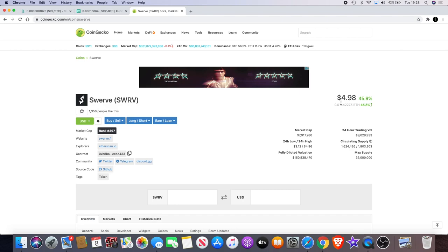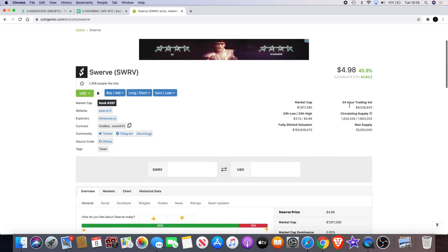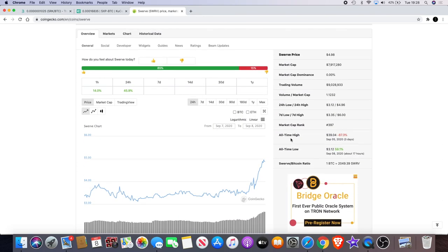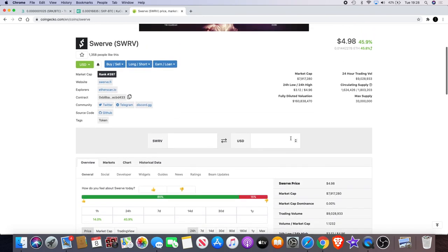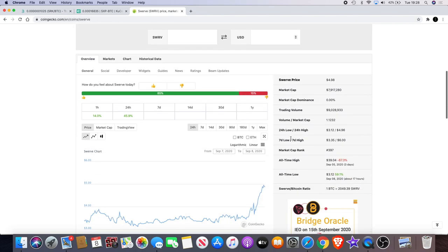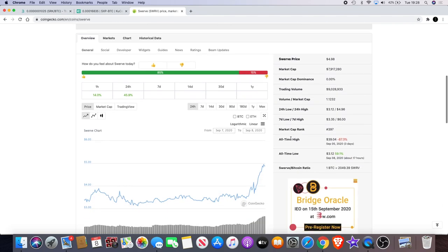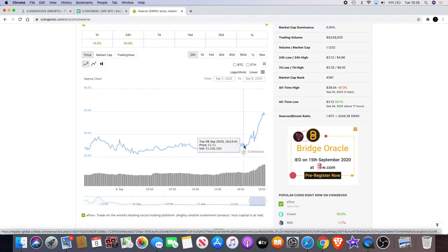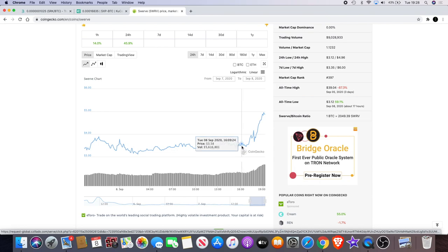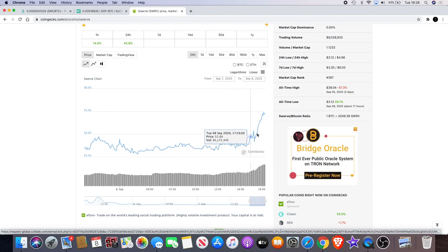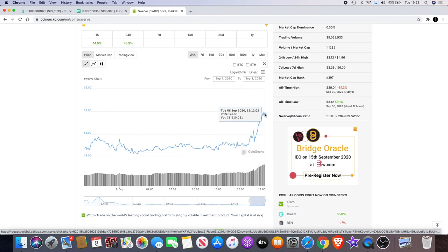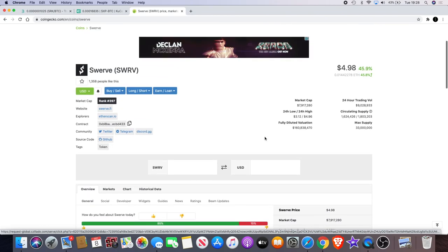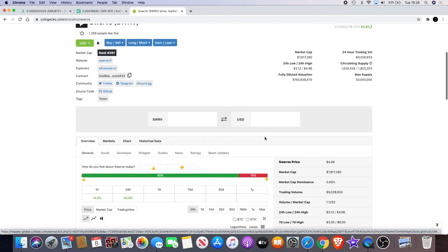But if I would have got in and not taken profit, I would have fallen. This would have fallen down to about $3. But in the past few hours we have seen that Swerve has gone down from about $3, all the way up about 45% to almost $5. So that would have been a good trade.